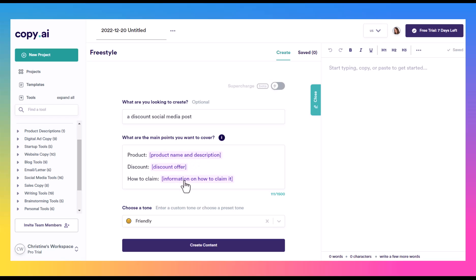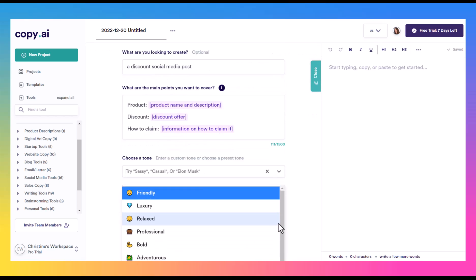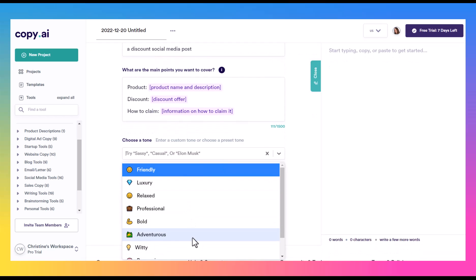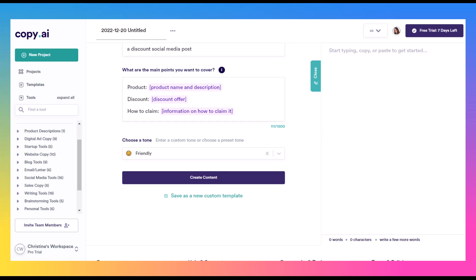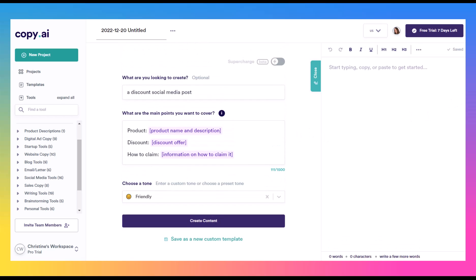And then you can set the different tone. And as you can see, there's several of them here. And then click create content. And within just a few seconds, it is going to put something together for you over here. And you can take that, you can tweak it, you can run this again and try that as well.